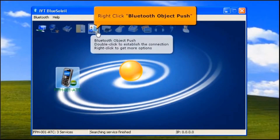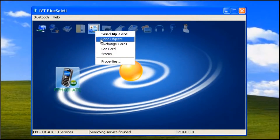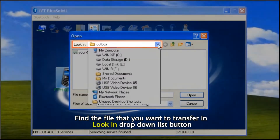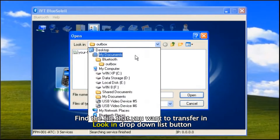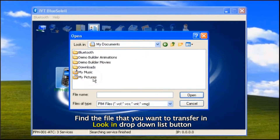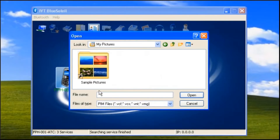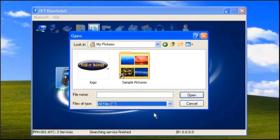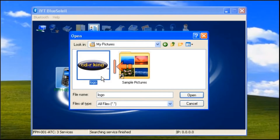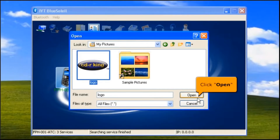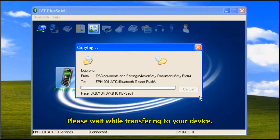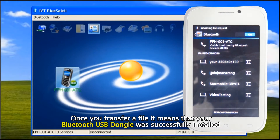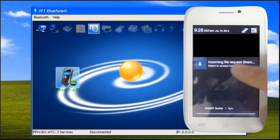Right click the Bluetooth Object Push icon, then select Send Objects. Find the file that you want to transfer using the Look dropdown list. Click the Files of Type dropdown list button, then select All Files. After you find the file, click Open button. Please wait while transferring to your device. Once you transfer a file, it means that your Bluetooth USB dongle was successfully installed.